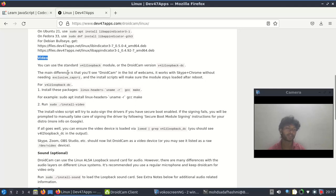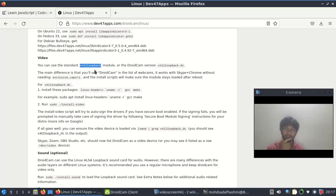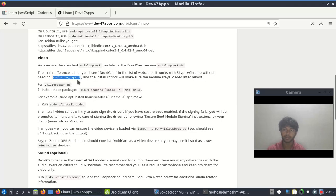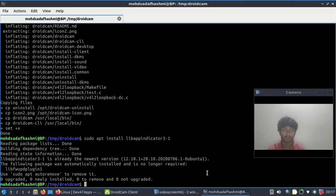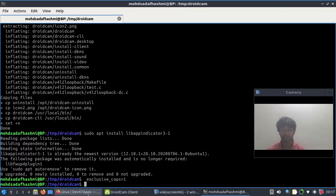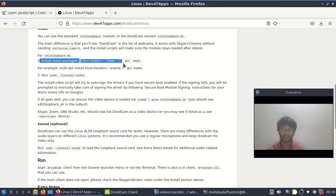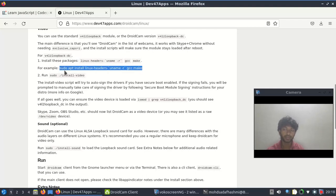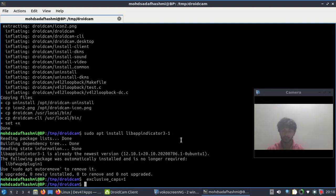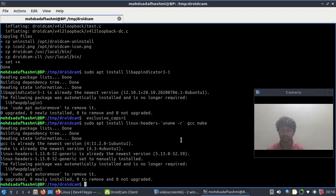When we install these packages and get an error, we need to copy and install linux-headers - there's a hyphen sign there. Then run the make command. Copy it, Ctrl+Shift+V to paste, press Enter. Okay, all right.